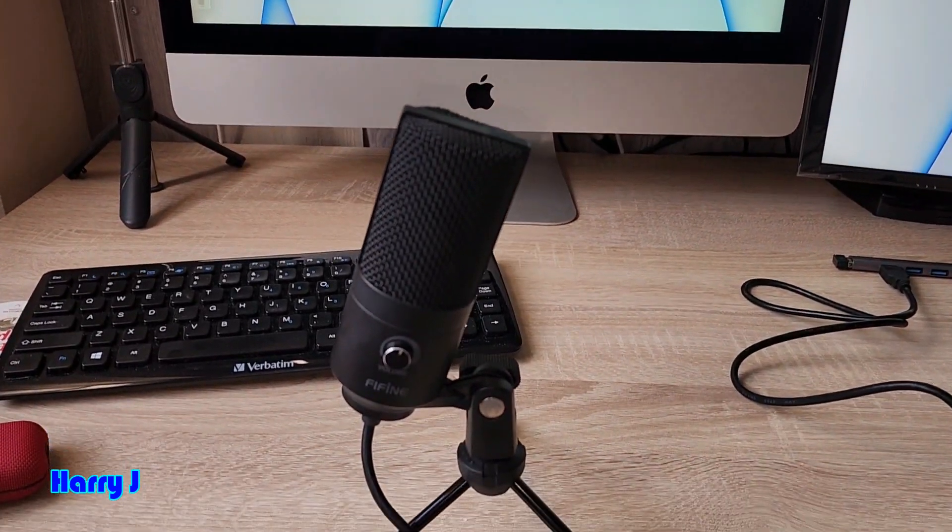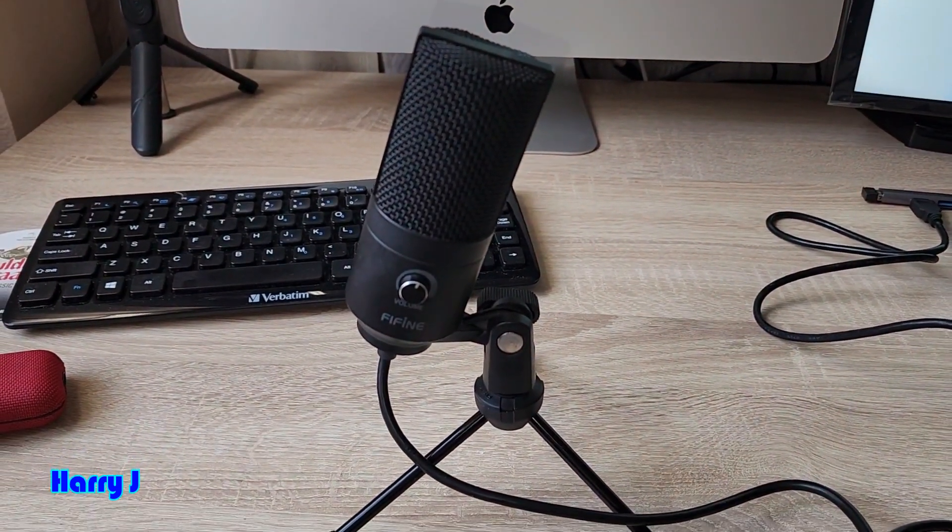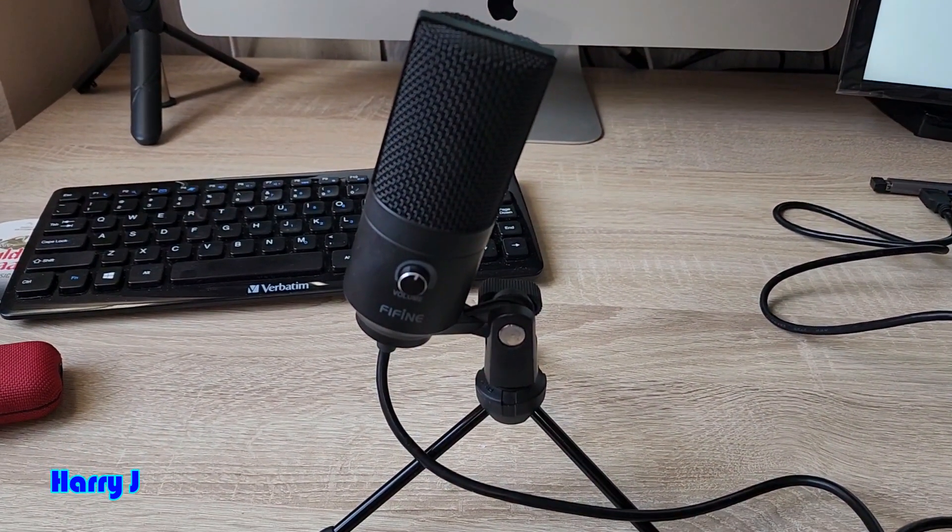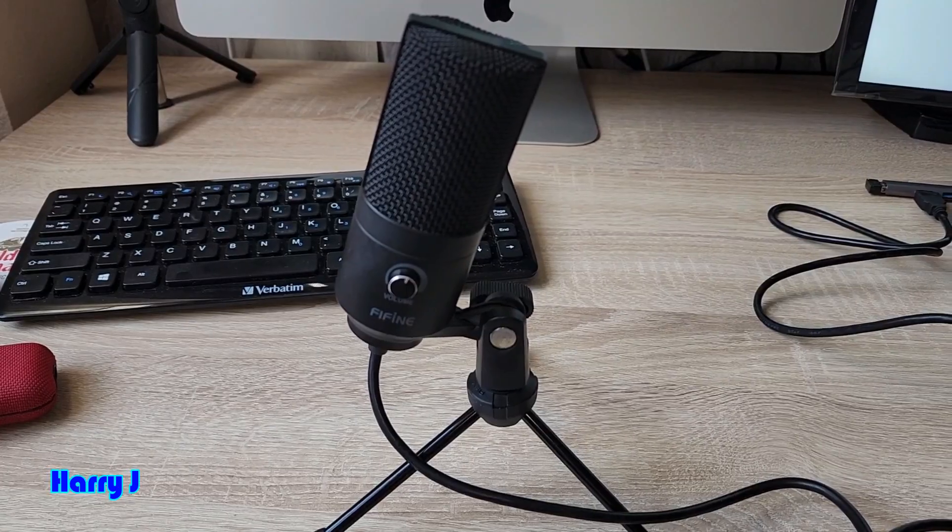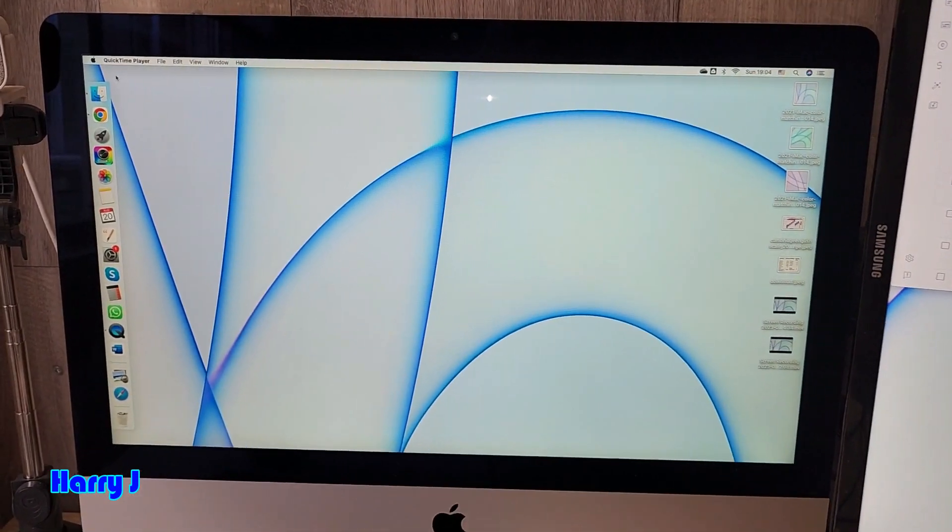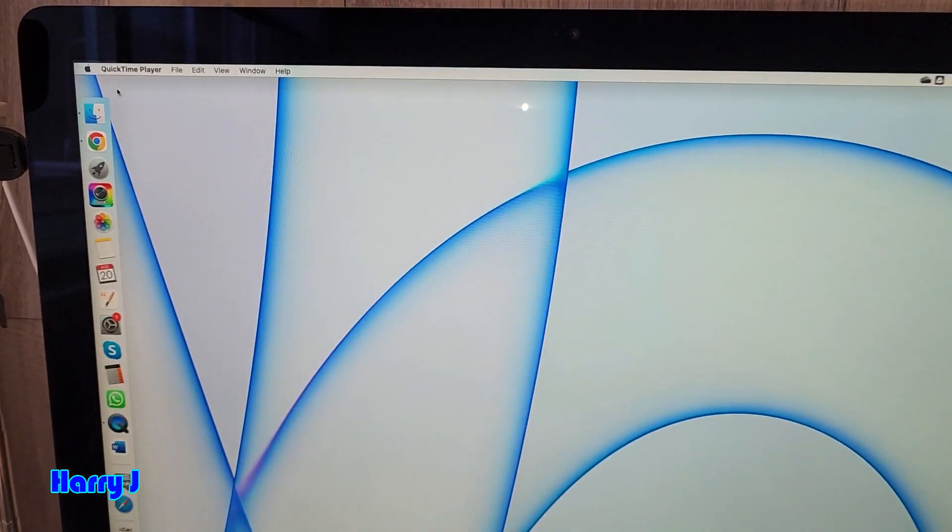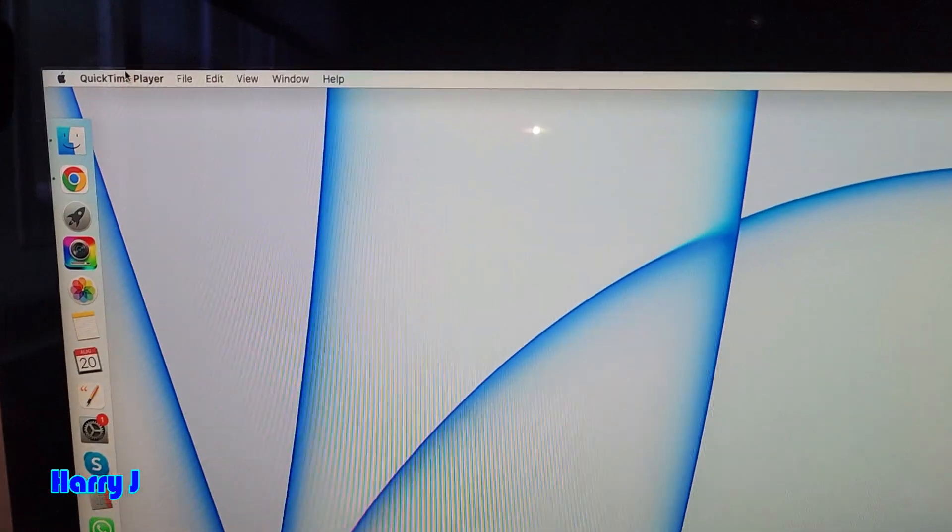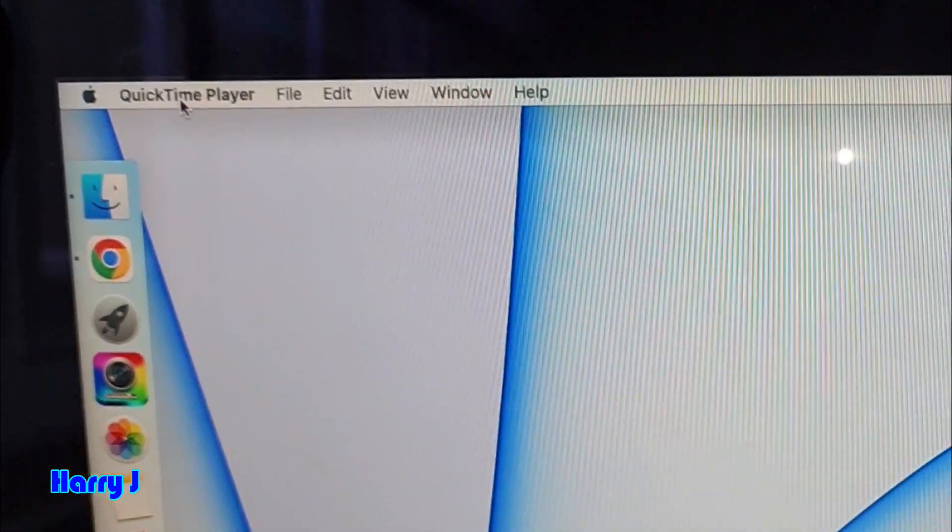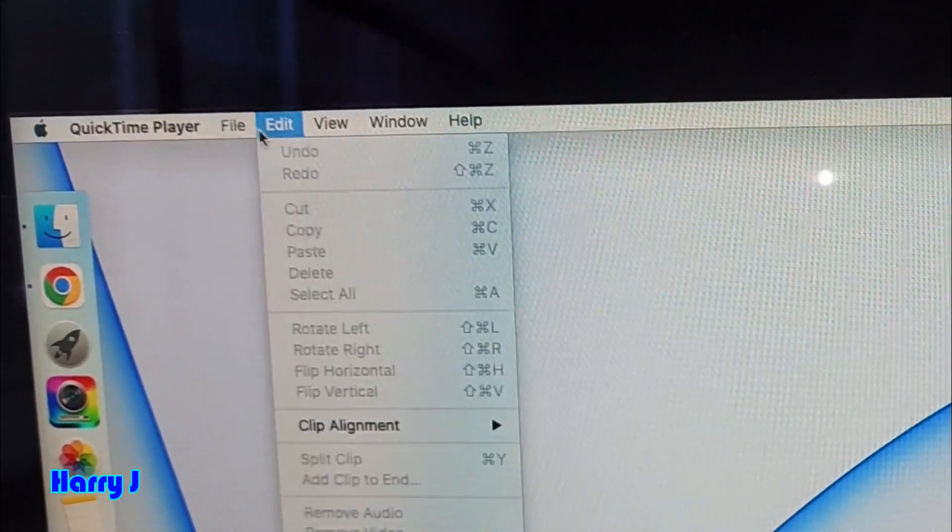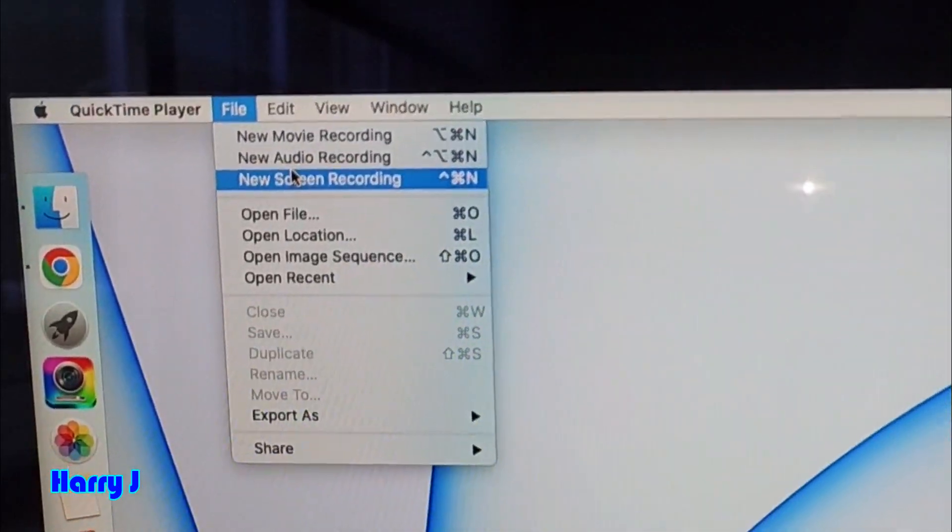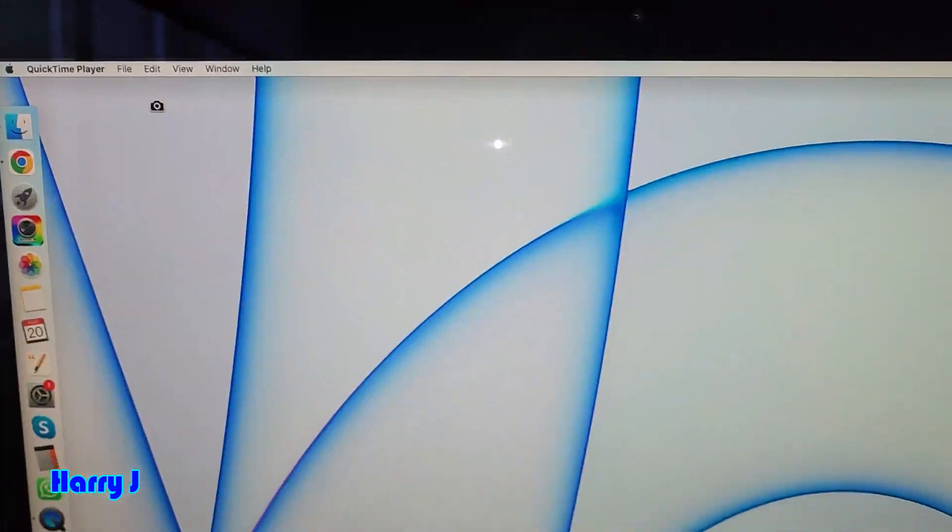So how can we use this one to record anything? Let's see. So here I have to show because I can't record and show you at the same time. It should be QuickTime Player like this. Go to here, New Screen Recording.